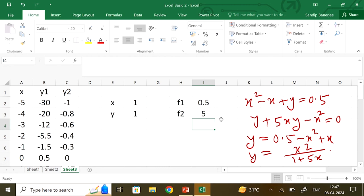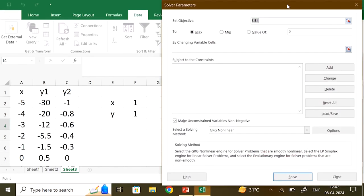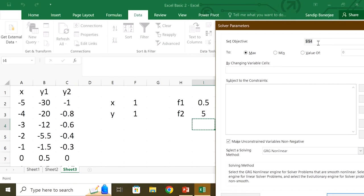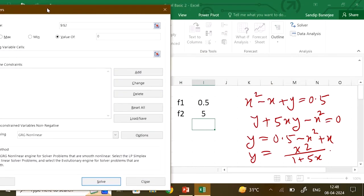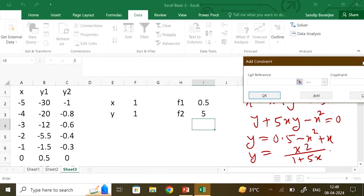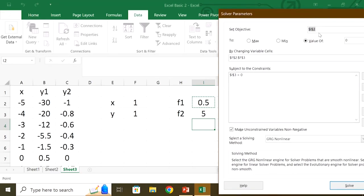Now we use the Solver. Go to Data, go to Solver. Set the objective to cell f1 (I2), make the value equal to 0, by changing the variables x equal to 1 and y equal to 1. Subject to the constraint: add a constraint that f2 is also equal to 0. Click OK to return to the Solver dialog.